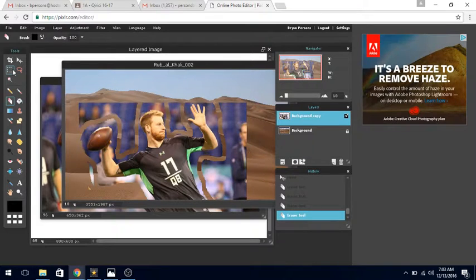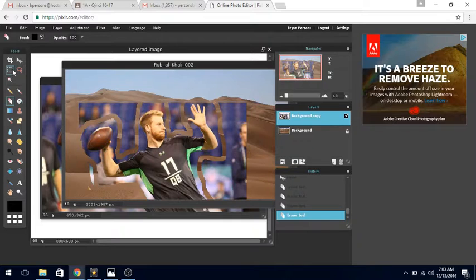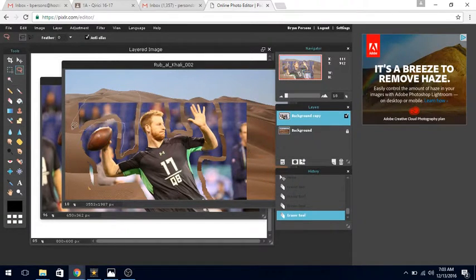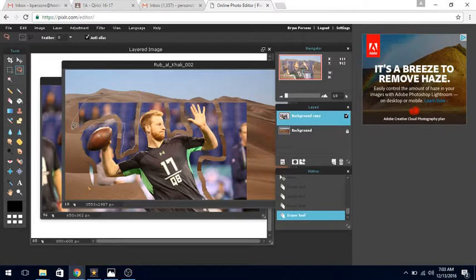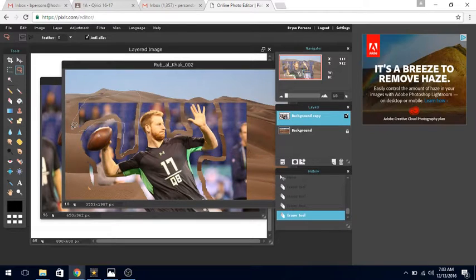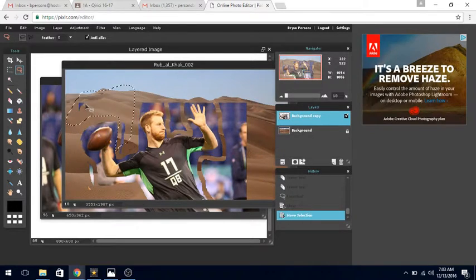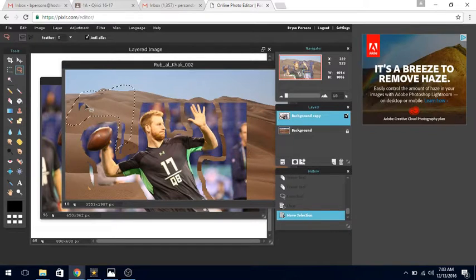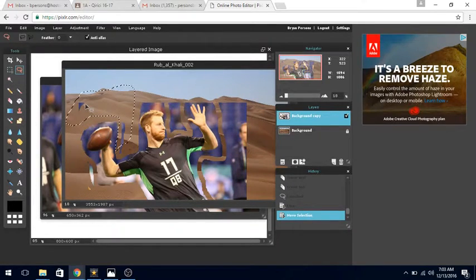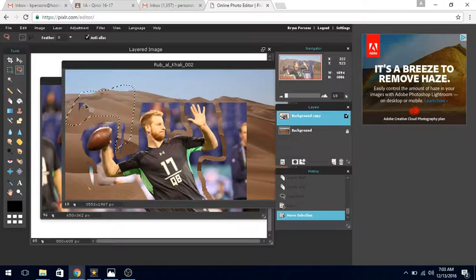We can click on the lasso tool and lasso out more by clicking and holding down the mouse, then let go. Now I can press delete and I have this huge marquee that I can move around his head and other places to get rid of more background.